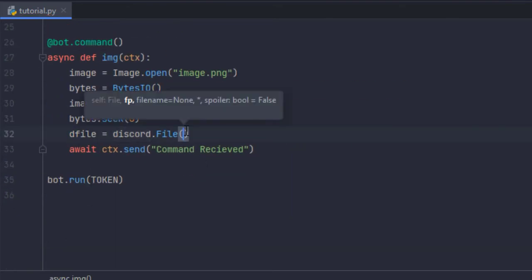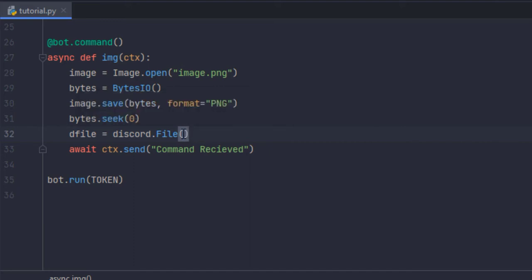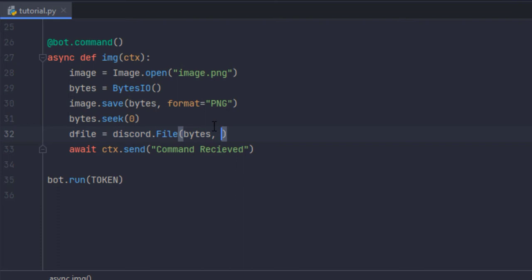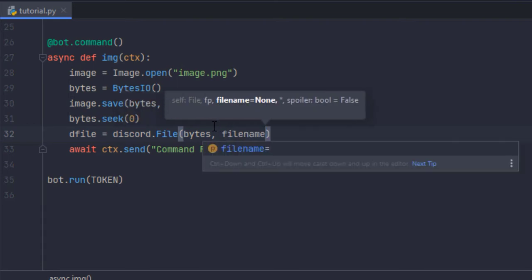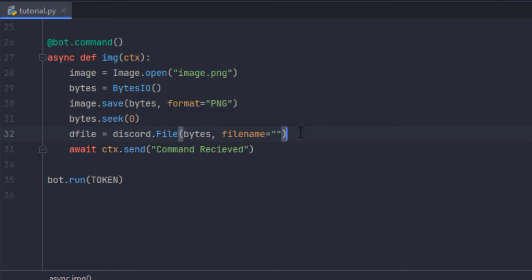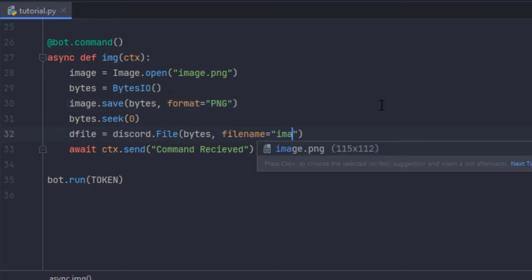Okay so the file path, instead of that I'm going to pass in bytes and then the filename equals. Keep in mind to put the extension correctly so it's PNG. Let it just be image.png.